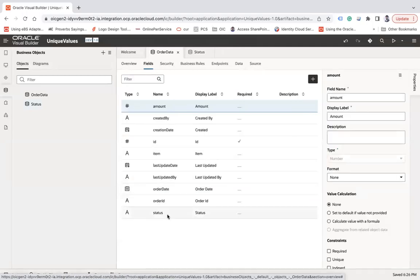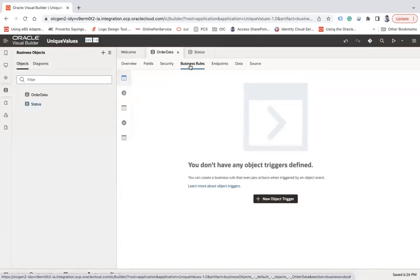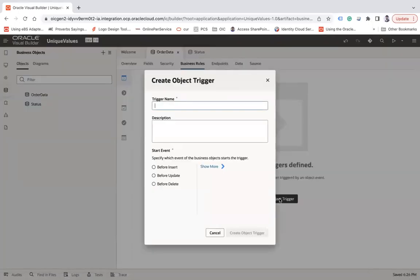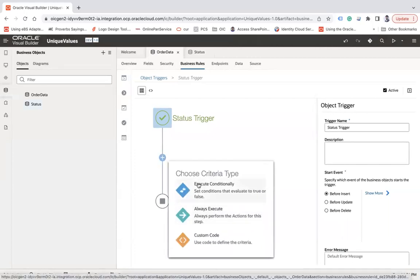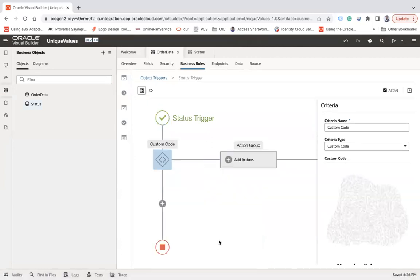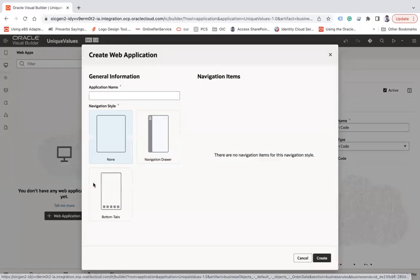Now what I am going to do is use our business rules, which I will write into the Order Data BO. I will write an object trigger — if you don't know how to write an object trigger, you can follow my previous video in the complete playlist. Let me name this trigger 'Status Trigger', set it to 'Before Insert', and create the object trigger. I will use the plus button and set the criteria type to 'Custom Code'.